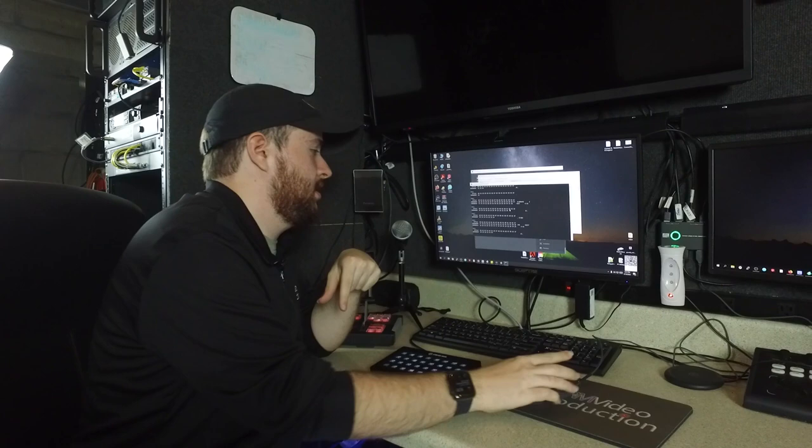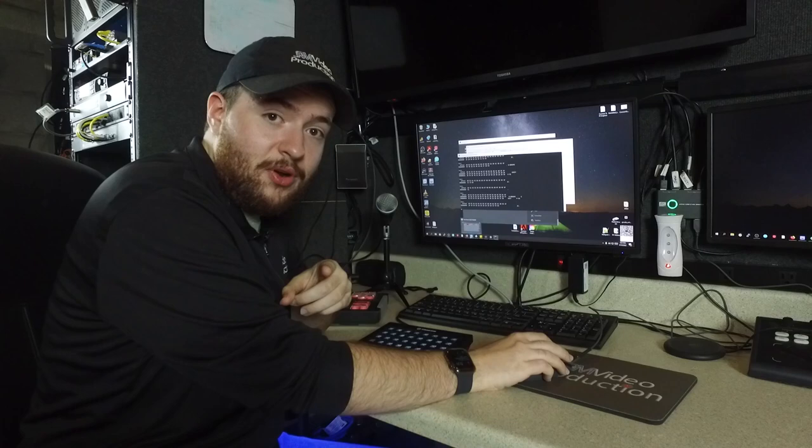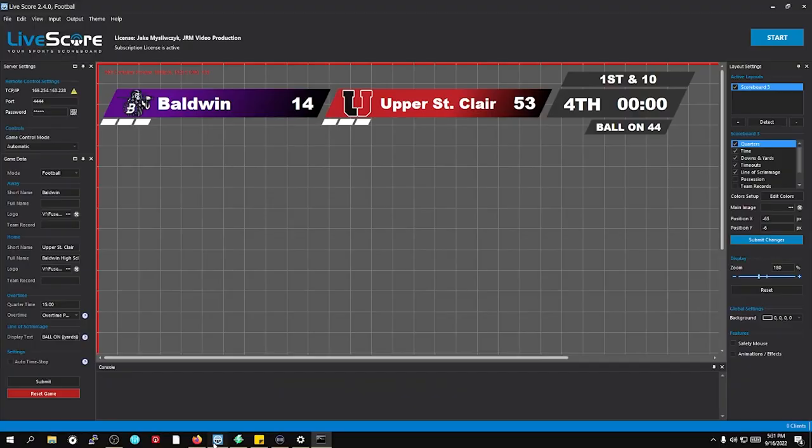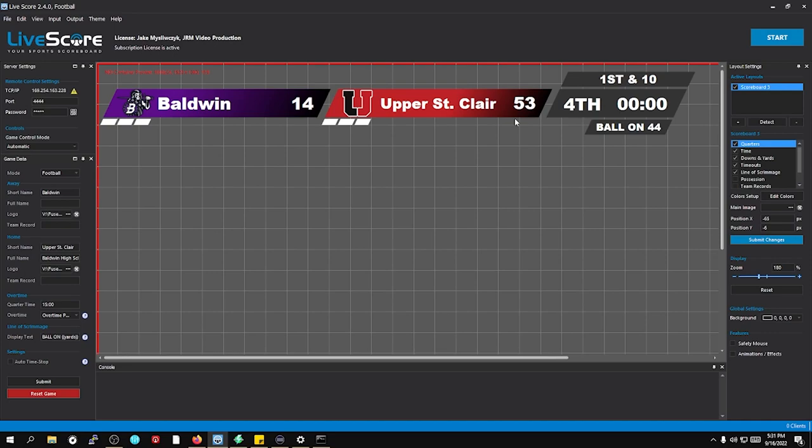But once you have your data coming in, here's the real fun part. We were looking for a really long time on what software we can actually use, and we ended up using LiveScore. We were able to do everything that we needed to do, which was bring the Daktronics data into the Scorebug software.